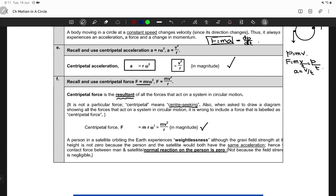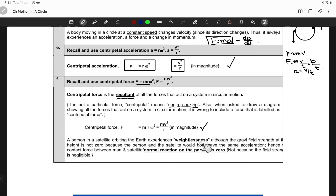Think about this: a person in a satellite orbiting Earth experiences weightlessness. I'm sure you're familiar with this phenomenon. Can you explain the phenomenon of weightlessness?